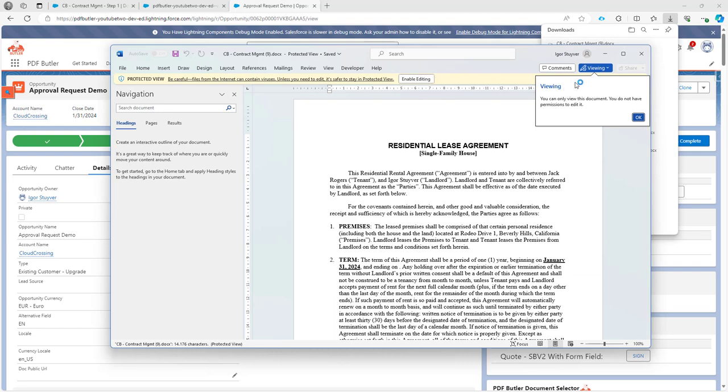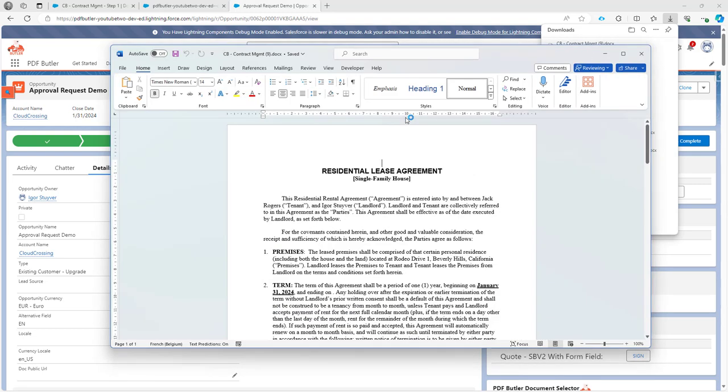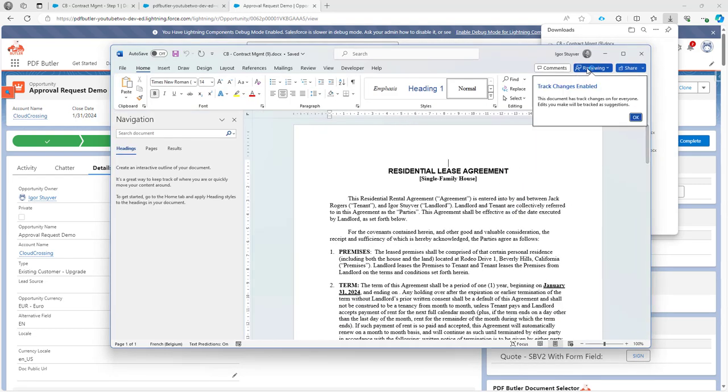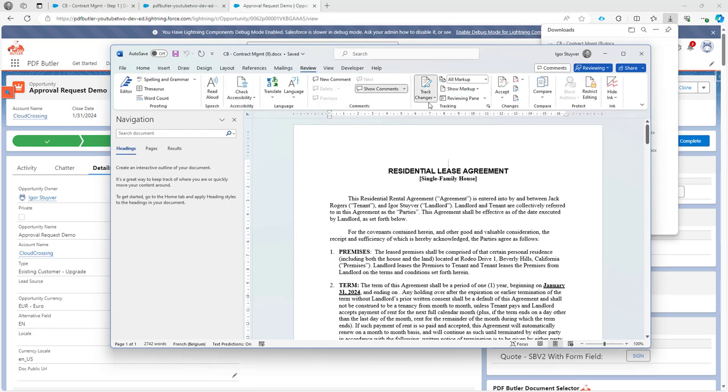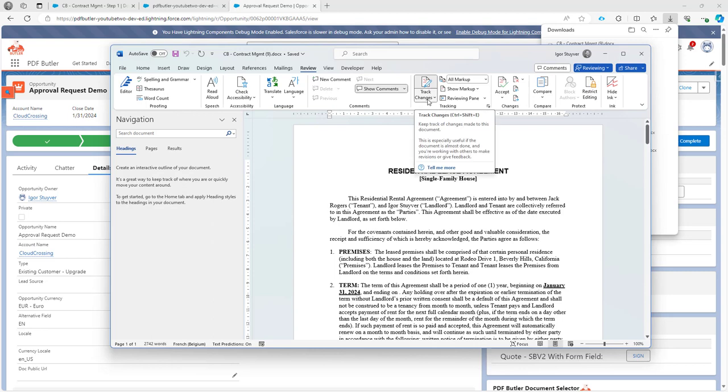And you already see that when I enable editing, reviewing is enabled, track changes is enabled. And if I go to review here, you can already see that this is great. So this is enabled for sure.